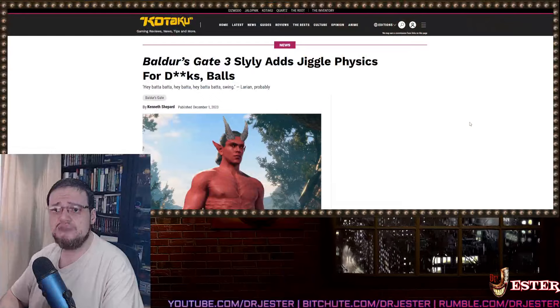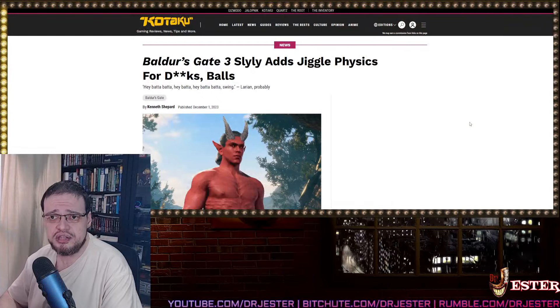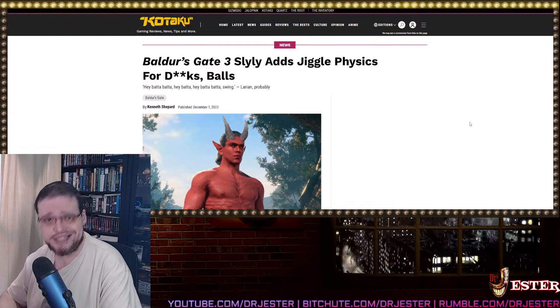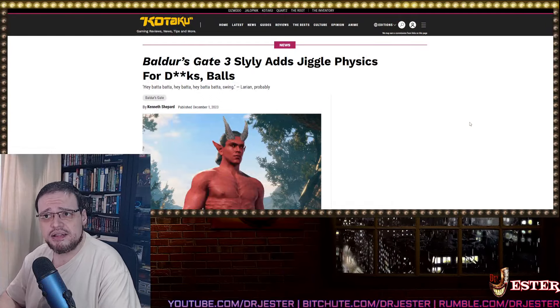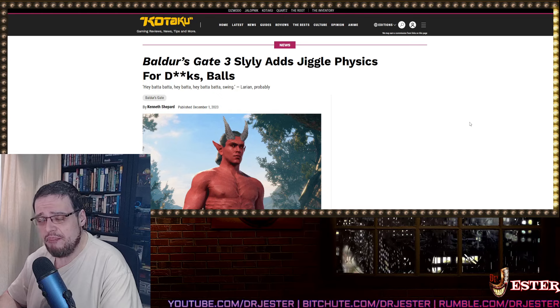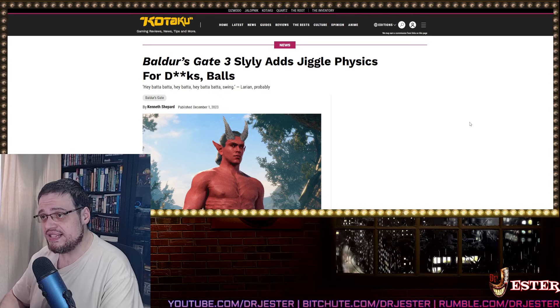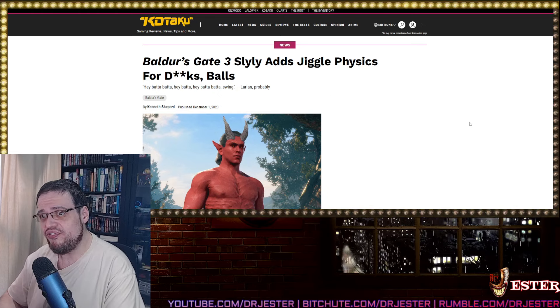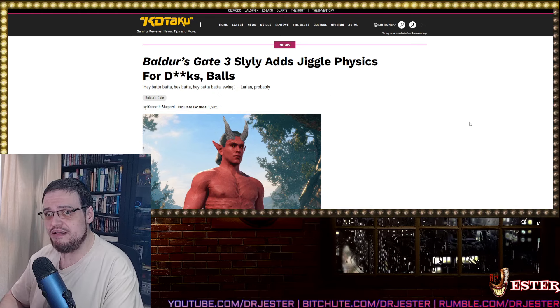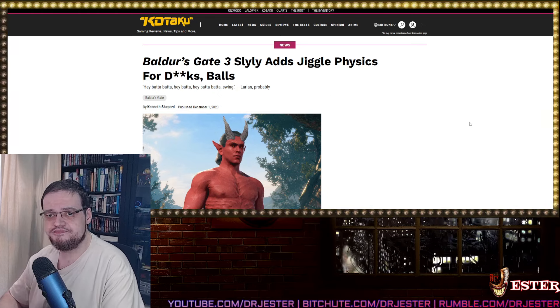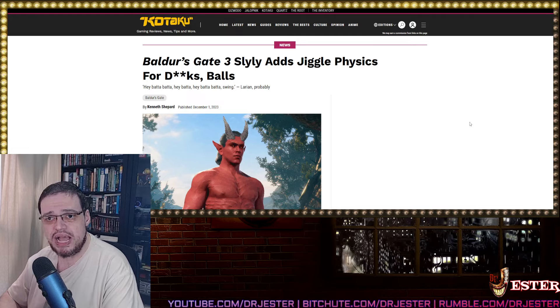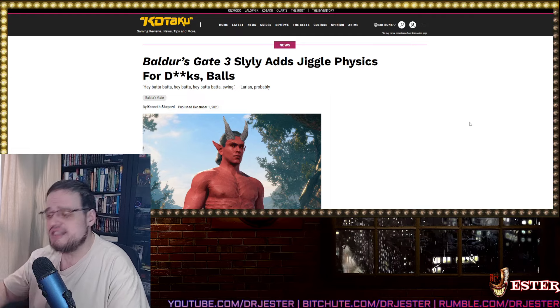Here's another example of Kotaku that I used yesterday. Kotaku. Baldur's Gate 3 slightly adds jiggle physics for dicks and balls. And they are celebrating over it. Especially a game in which the main characters, not the main character, the male characters look nice or pleasing.